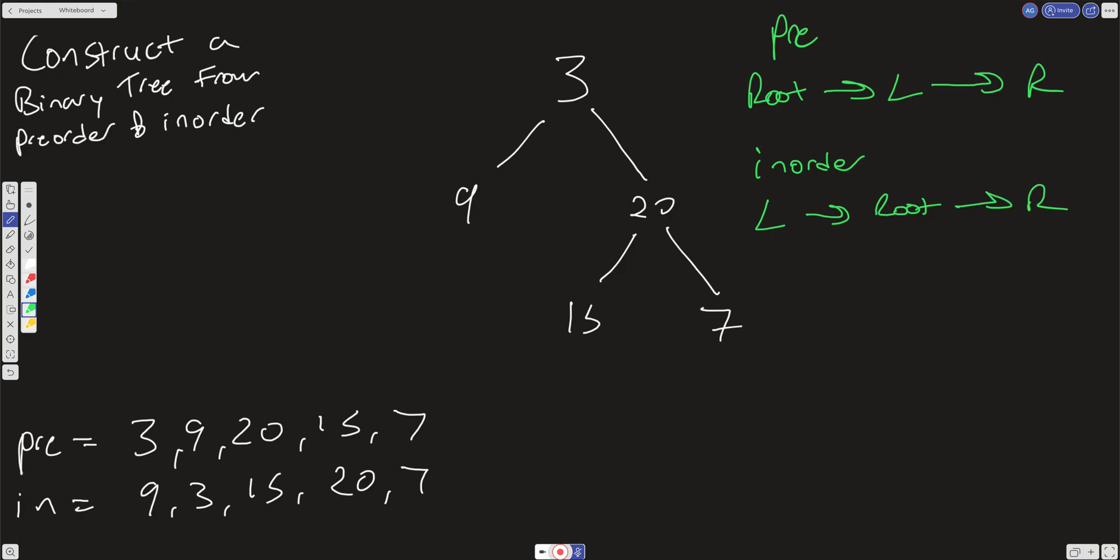So we know here in the pre-order, this 3 right here is going to be our root. And so what we want to do is in our main function, we want to go ahead and get that value at the 0th index and set that as our root. Then what we want to do is find the index in order. So here the index is at 1.